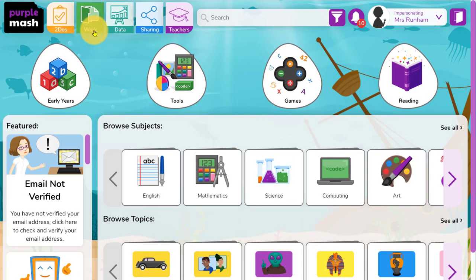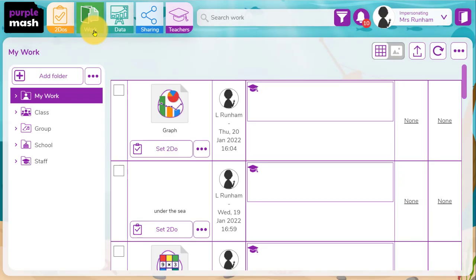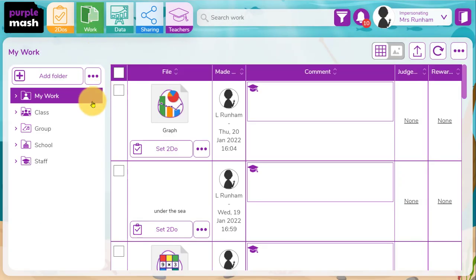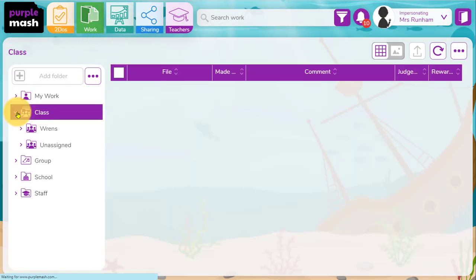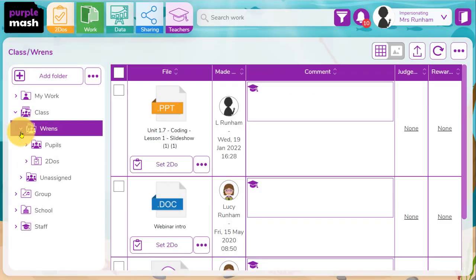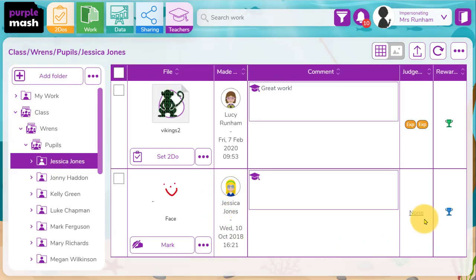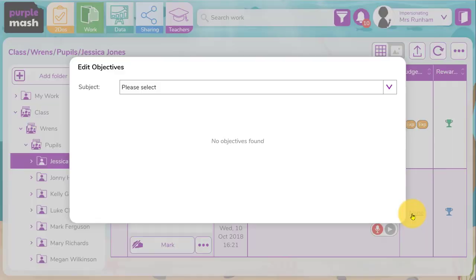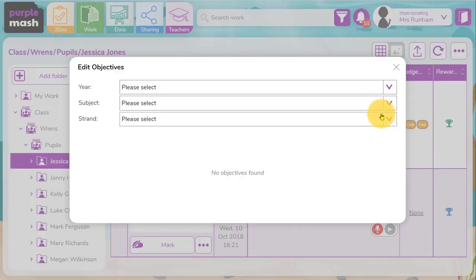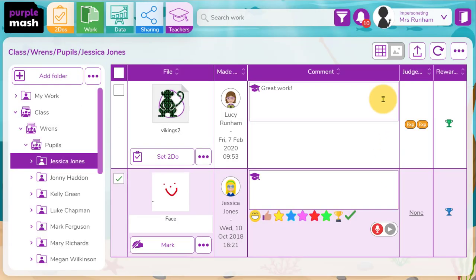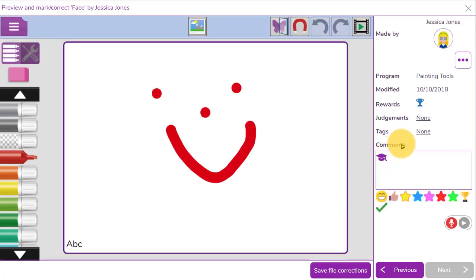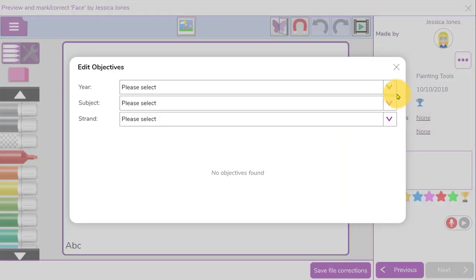If you want to add objectives and set judgments against work that hasn't been set as a to-do, or you'd like to add it in retrospect, then you can explore work in Purple Mash and do just that. I can select a piece of work and either click in the judgments column here to tag objectives and make the judgments, or I can click on mark and within the judgments area I can click through and add the objectives and judgments in here.